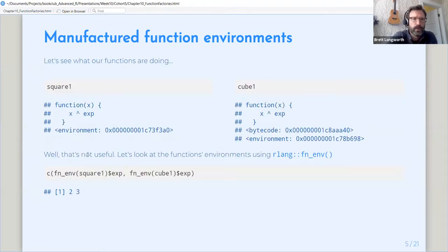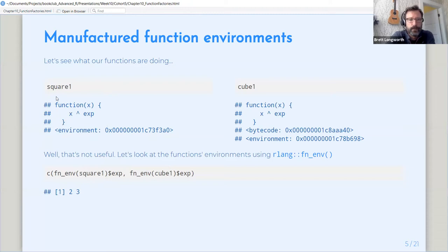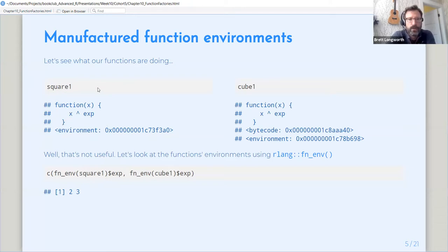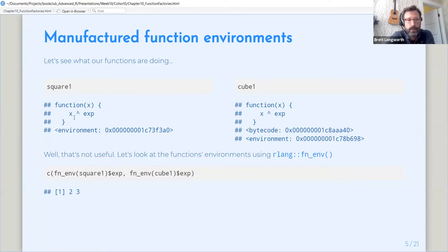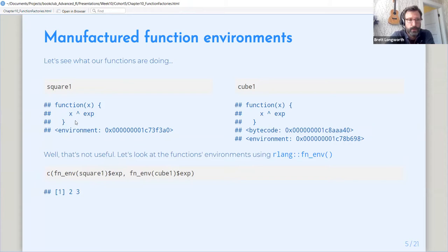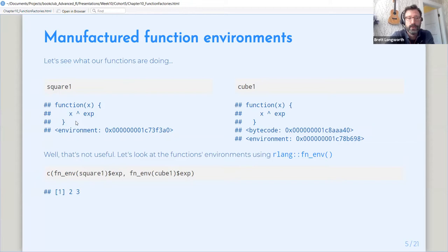So what's actually going on here? Let's do the obvious first and take a look at what the body of our function is, which is completely uninformative because they are exactly the same for square and cube. So this is already a little bit different from the normal functions that we're used to because we're not seeing what the function is doing entirely defined within the function.